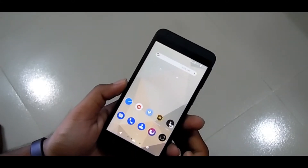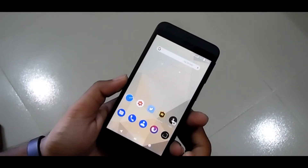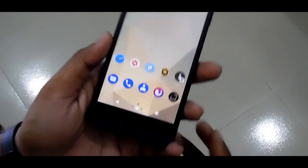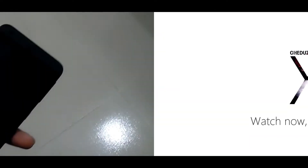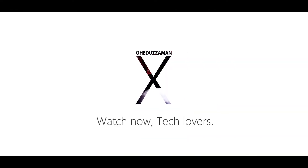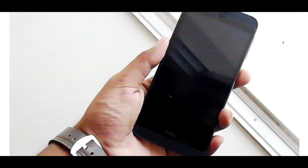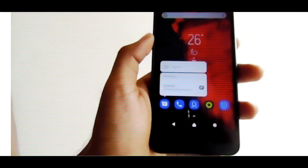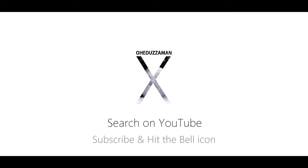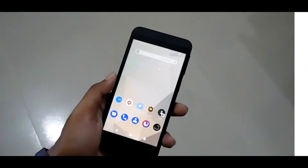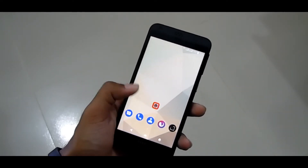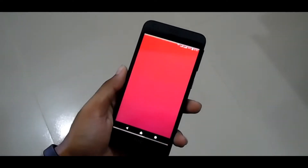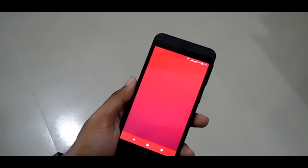Hey guys, this is Ohido Jaman, and this video is about getting navigation bar animation on any Android without rooting your phone. For getting this navigation bar animation, you have to install the Navbar Animation app. After installing, open the app.